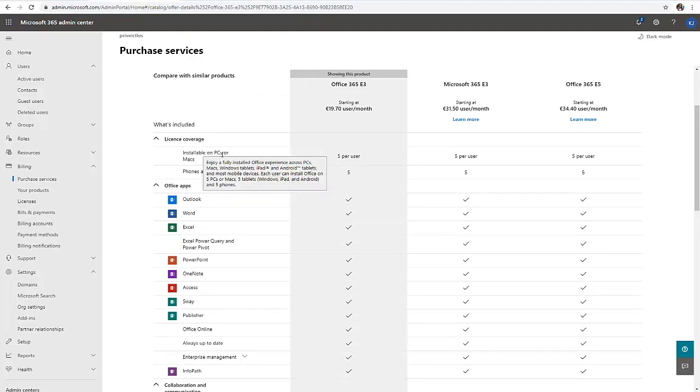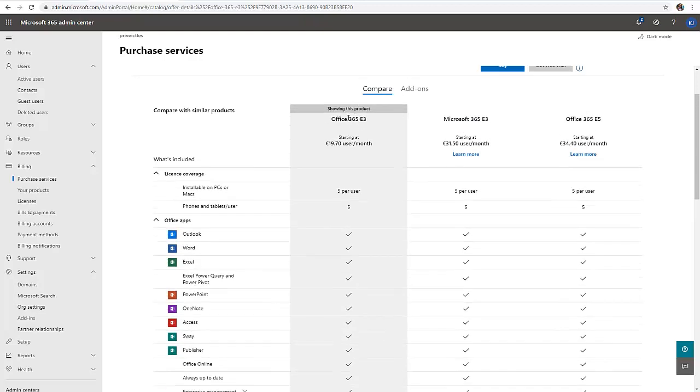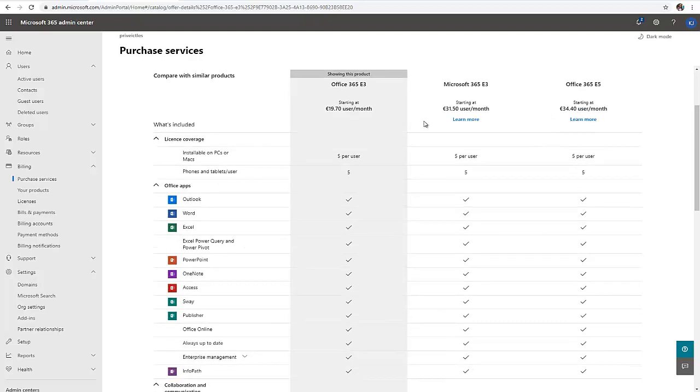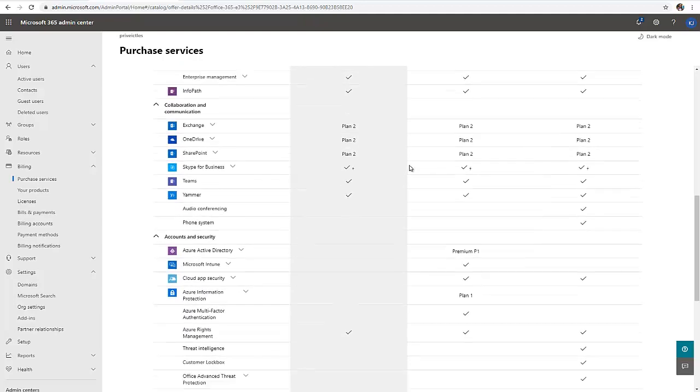It includes the license installed on PCs or Mac, which means users can install Microsoft Office on five PCs or Mac. You can also install it on tablets and phones – five per user. Look at the price difference: this is 19 euro, 31 euro, and 34.40 euro, and 31.50.